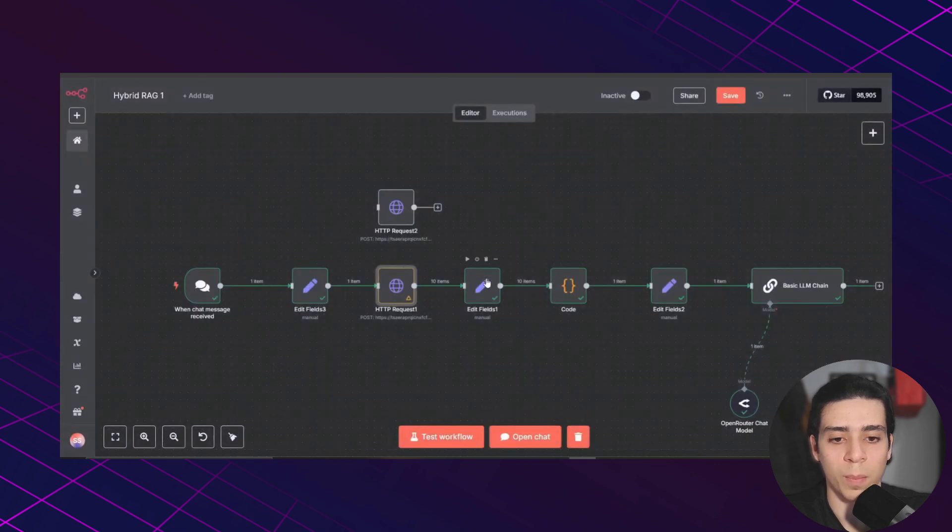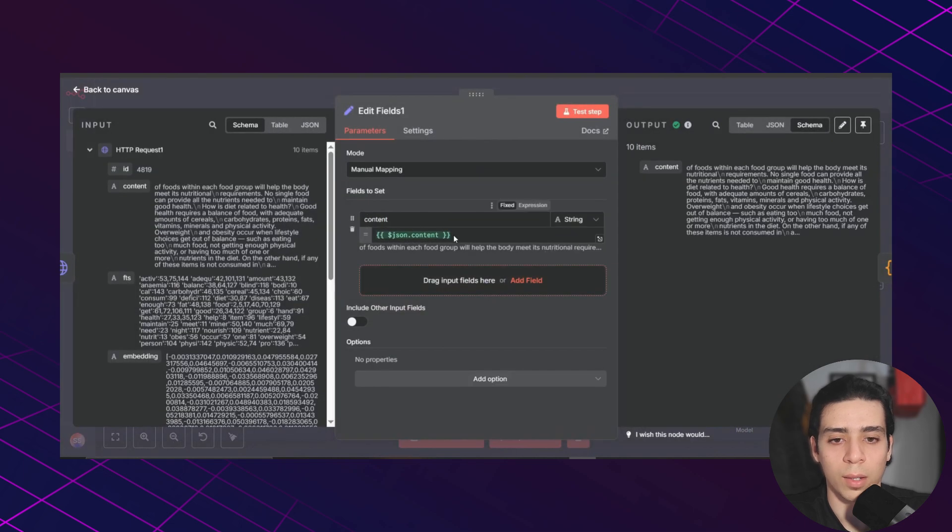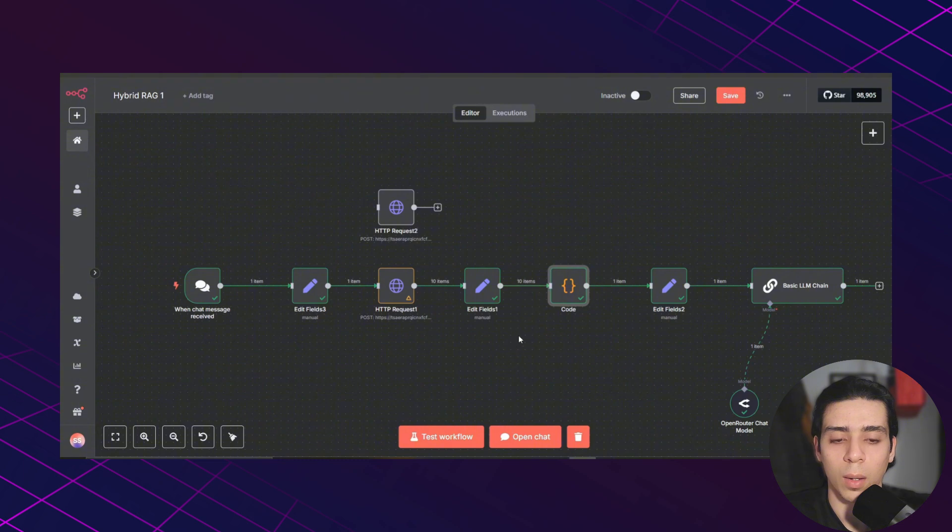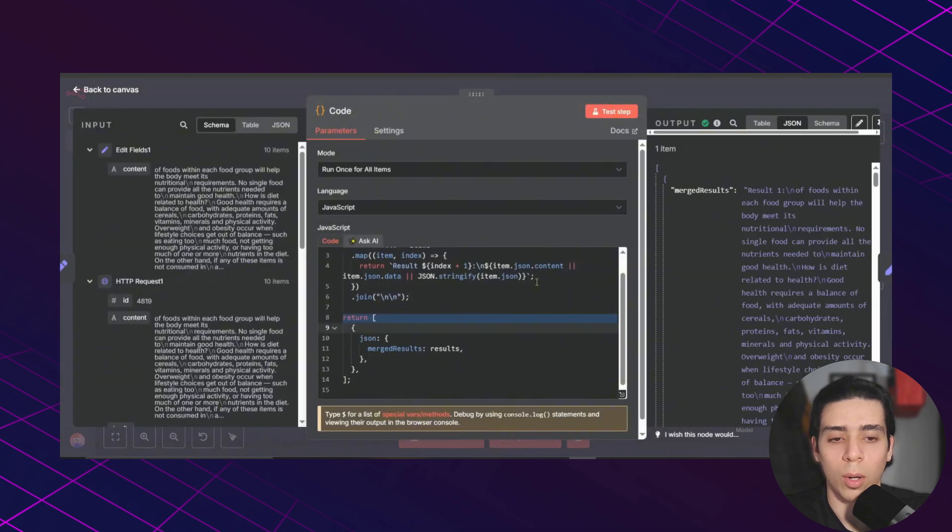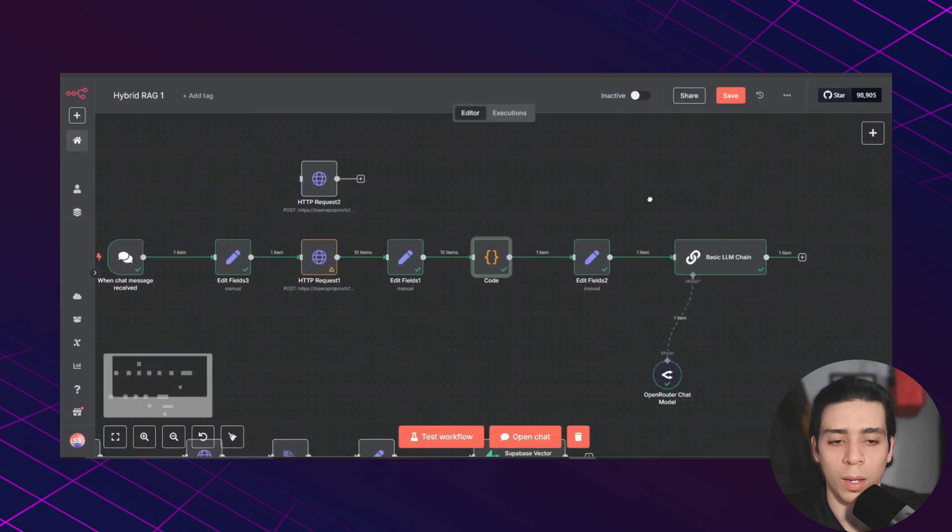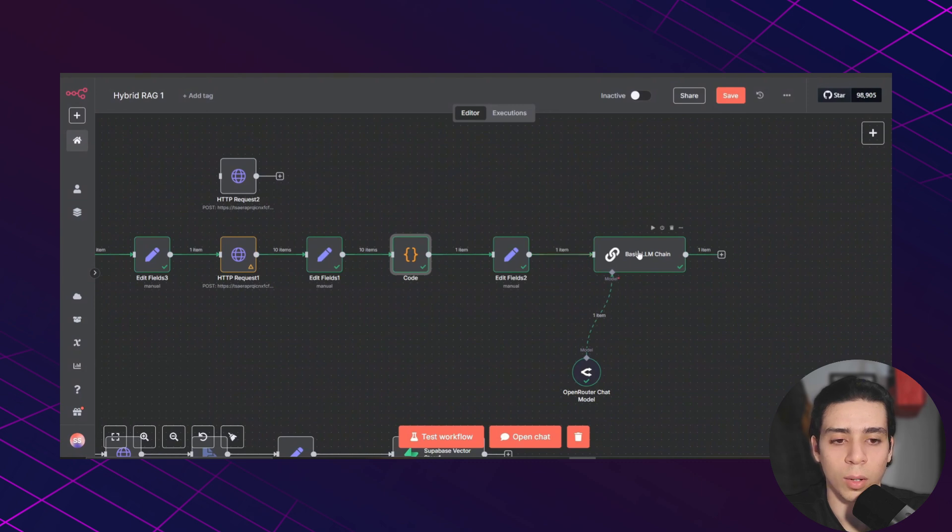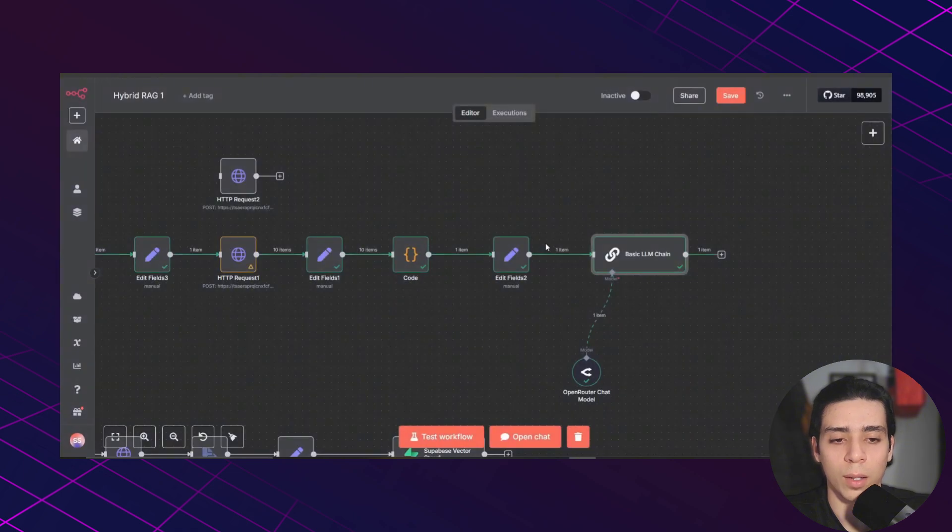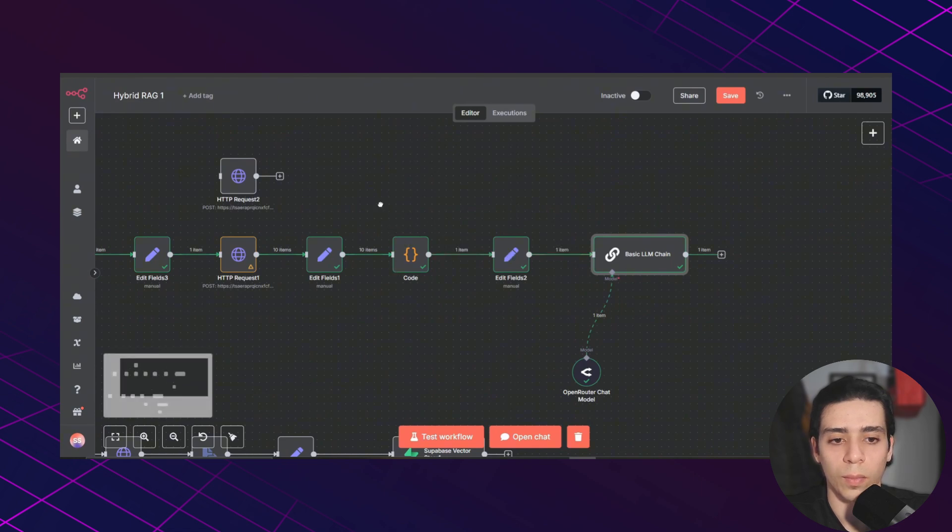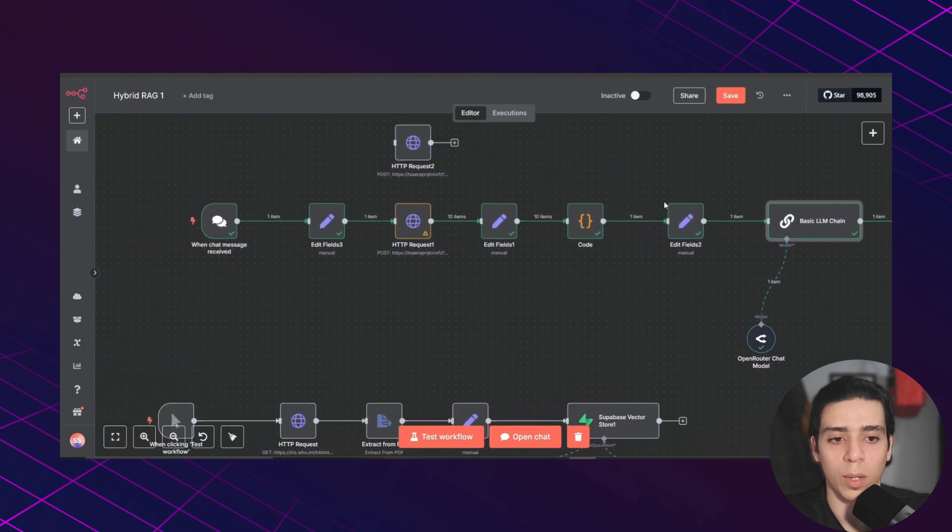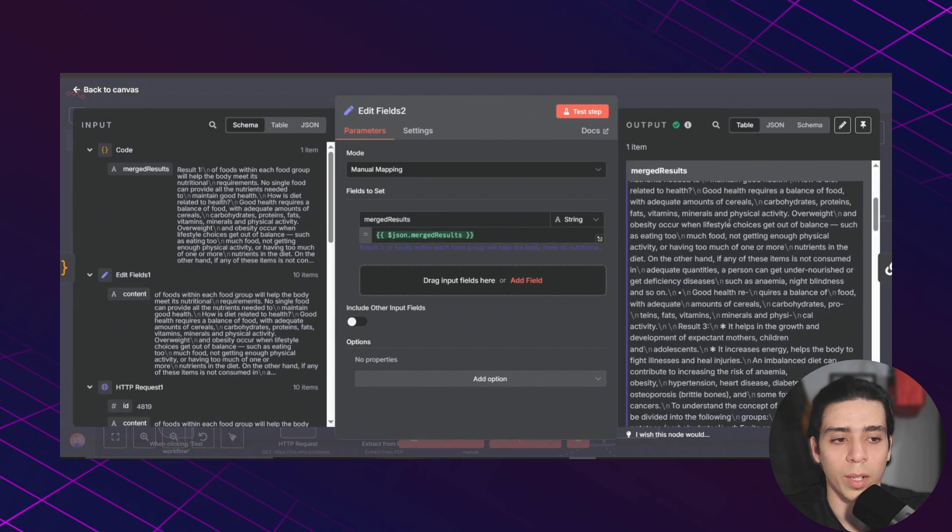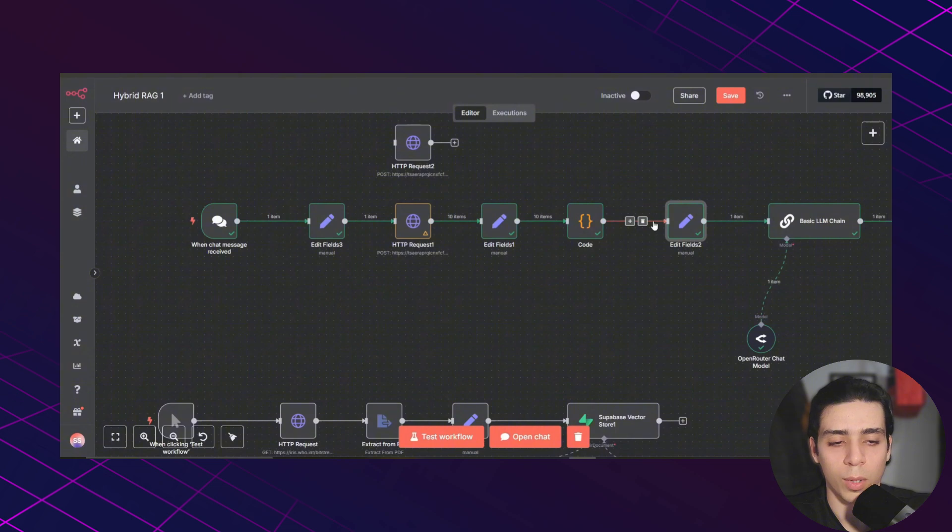So I separated the content in this node. And as you can see, we're getting back multiple responses from that hybrid search function. So I added this code node to combine all of those responses into one simple paragraph. And then I fed that content into this LLM. And basically that LLM is going to analyze the result that you're getting from the hybrid search and give you a simple response instead of a large paragraph like this.